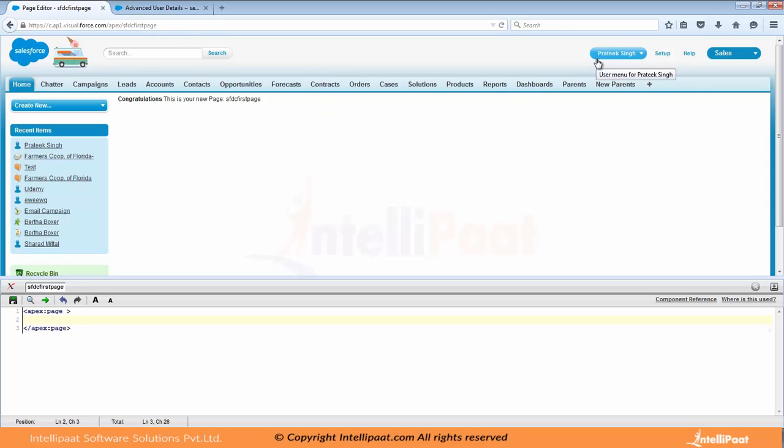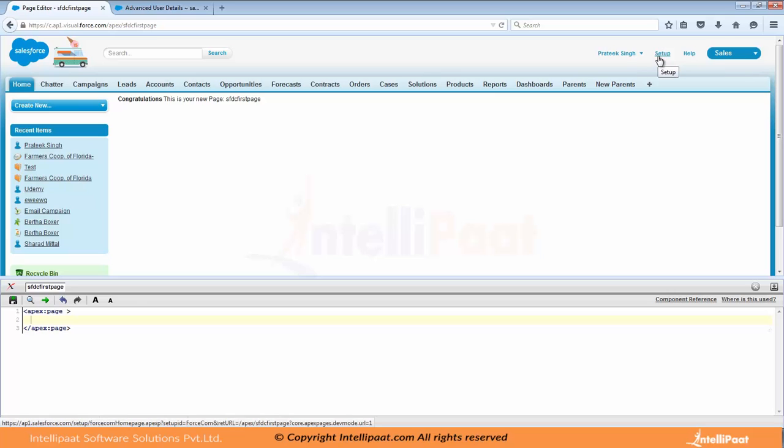Another way is to use an IDE like Eclipse. So you can code in Eclipse as well and you can deploy that to your environment. Another way would be go to setup.